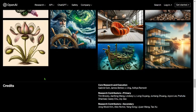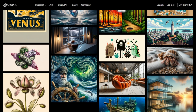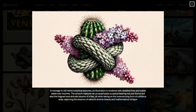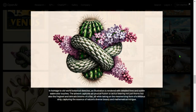In homage to old-world botanical sketches, an illustration rendered with detailed lines and a subtle watercolor touch captures an unusual fusion — a cactus bearing not just thorns but also the delicate blooms of a lilac, all while taking on the mesmerizing form of a Möbius strip, capturing the essence of nature's diverse beauty and mathematical intrigue. This is so beautiful.